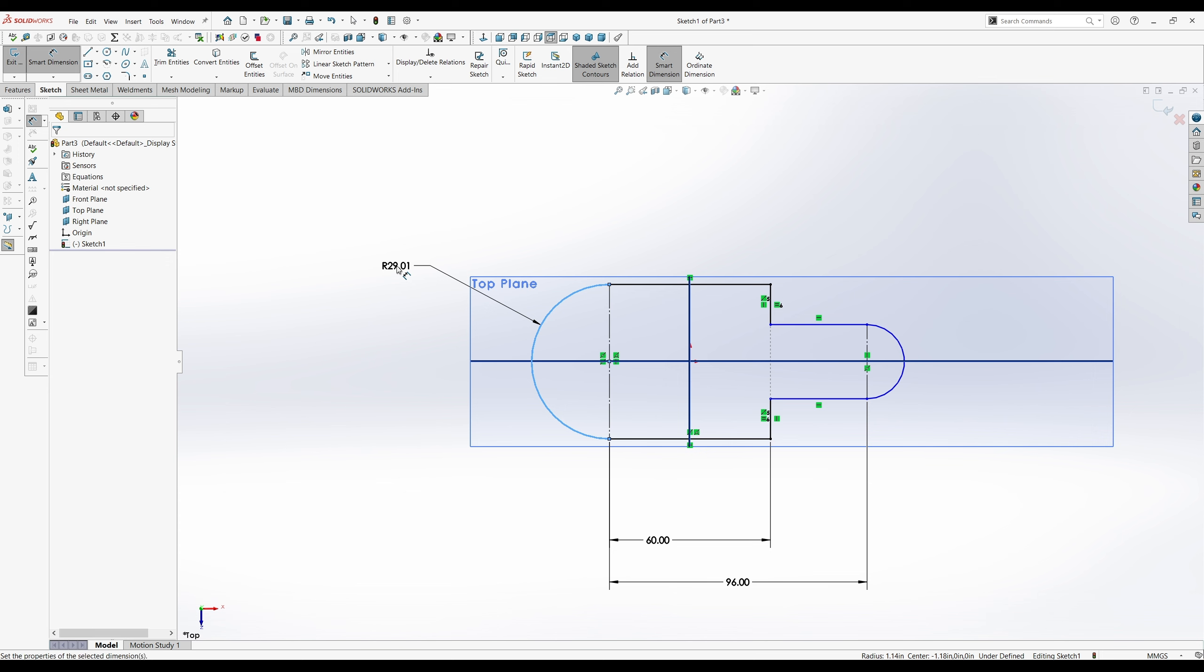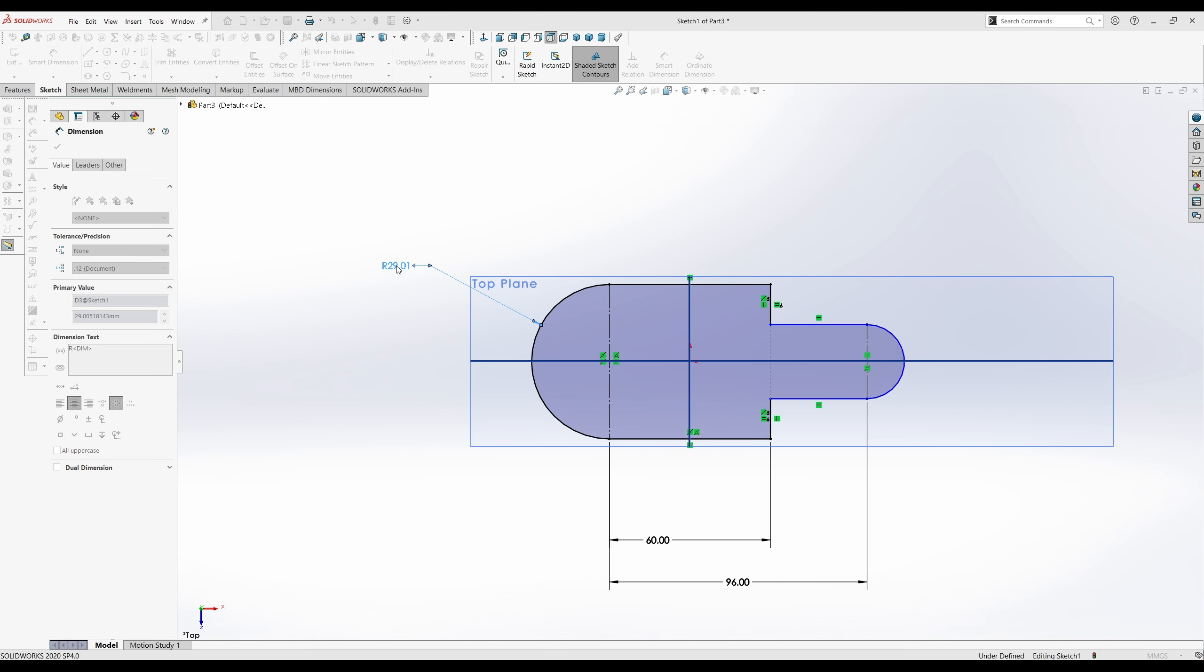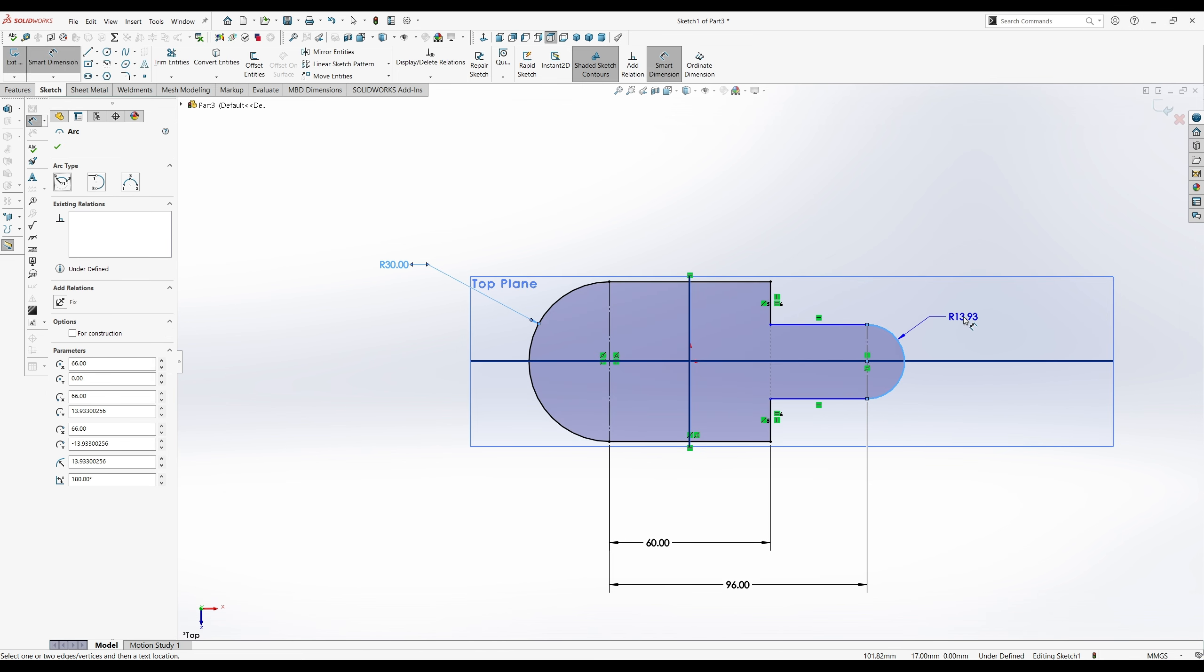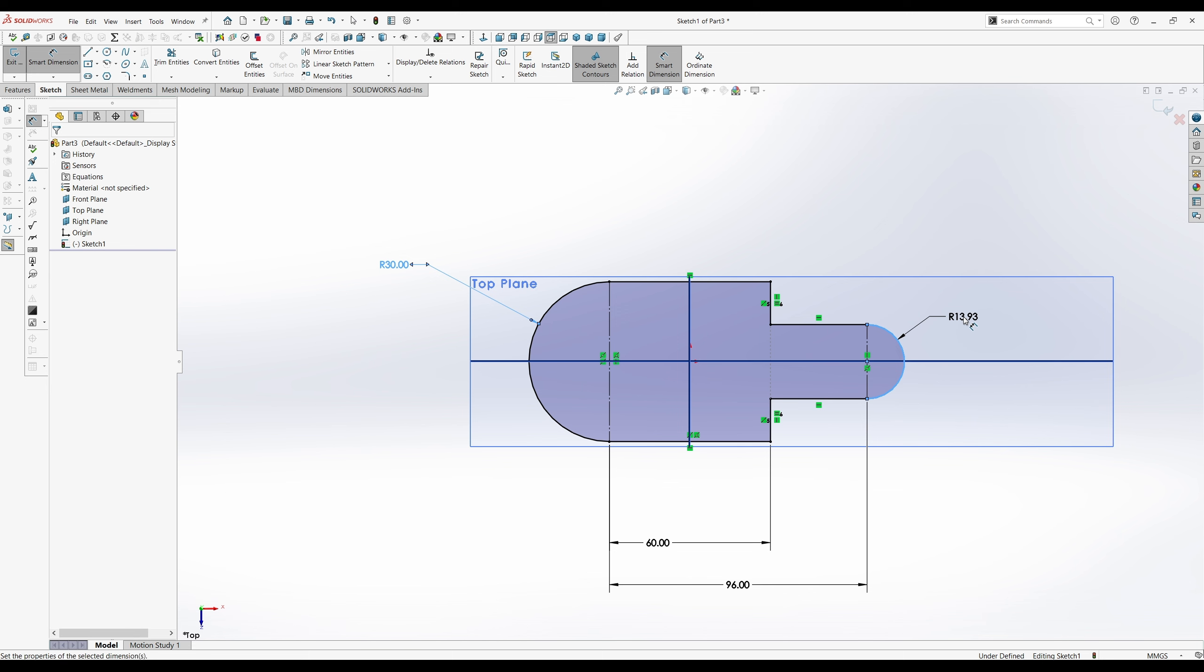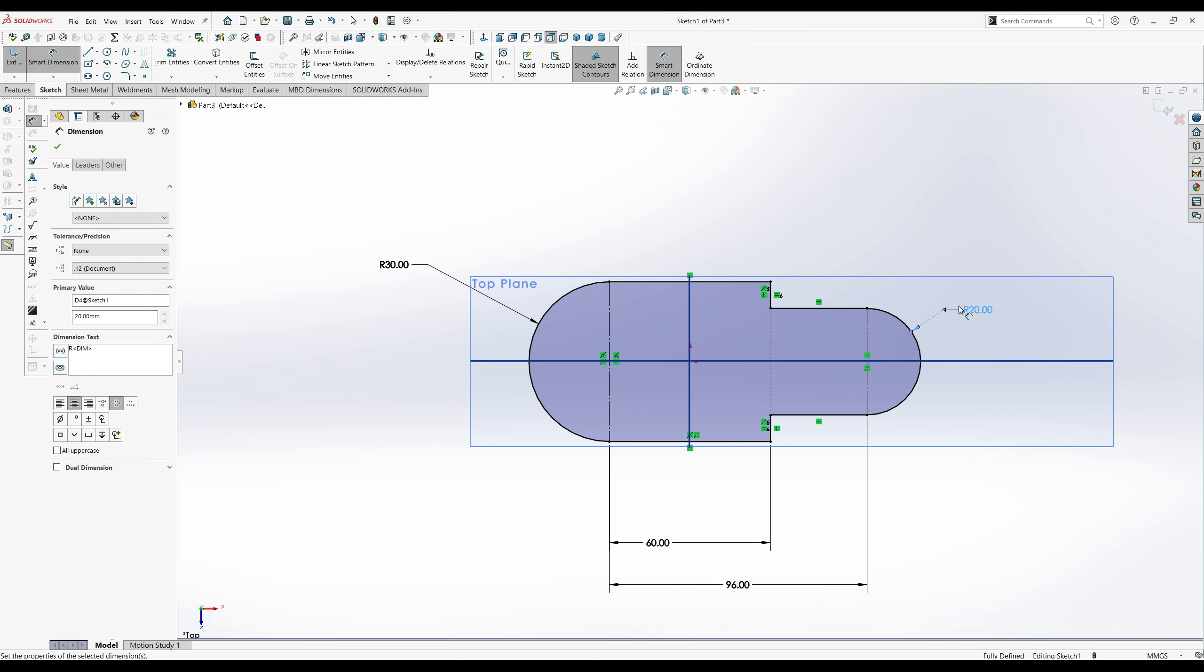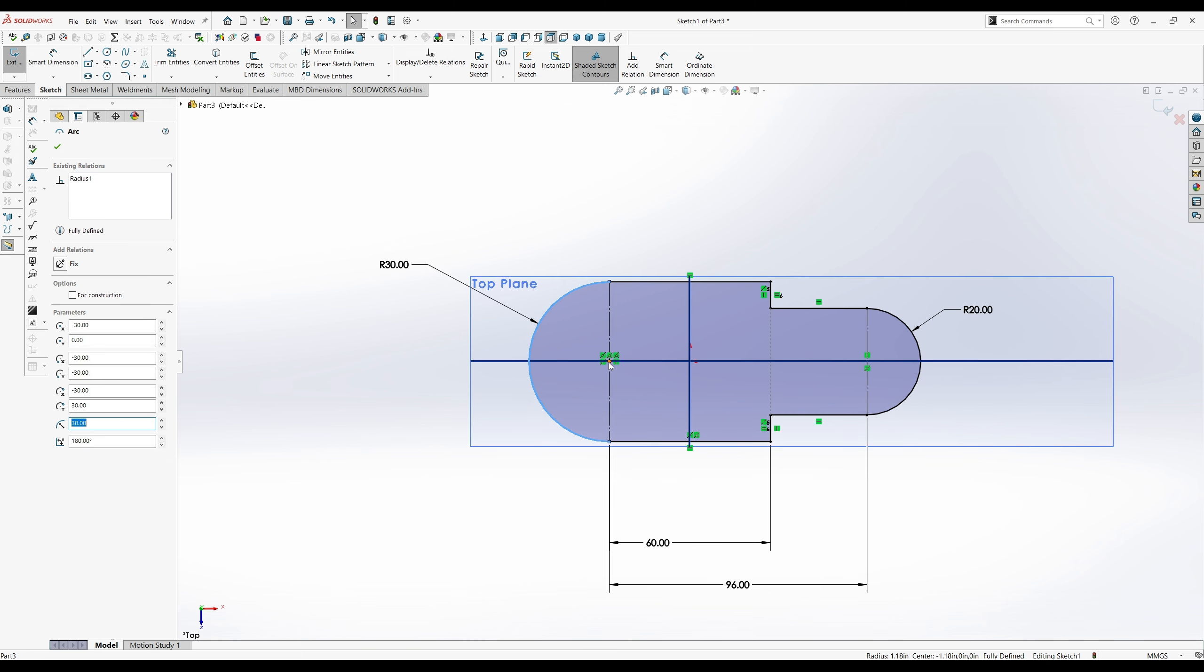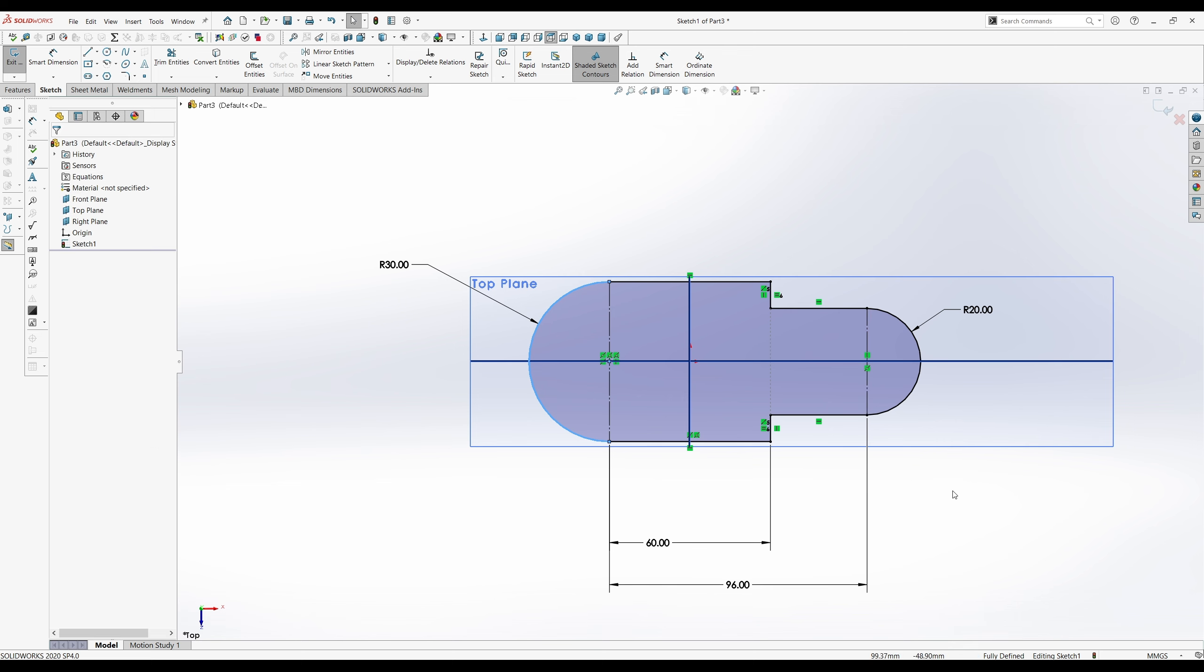And then we'll start setting up things. So this radius is 30. This radius is 20. And we'll make sure that our centers are locked. Yeah, see there's a little coincident right there. The center is locked onto there. So we're good. Everything should be constrained now.